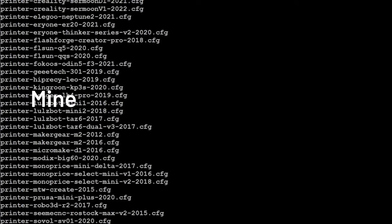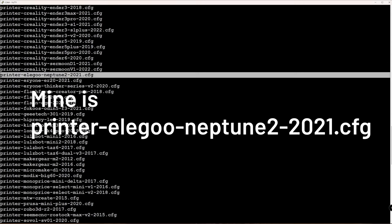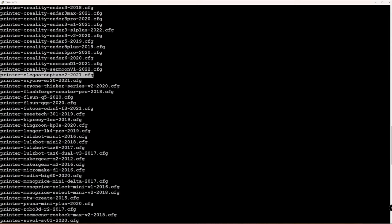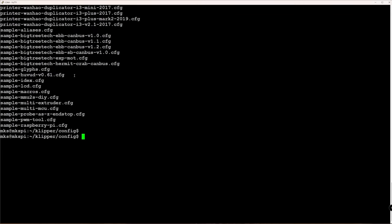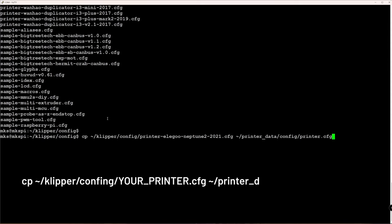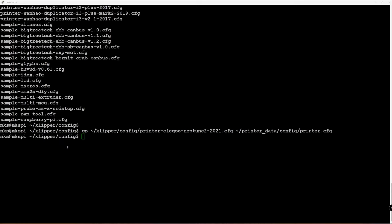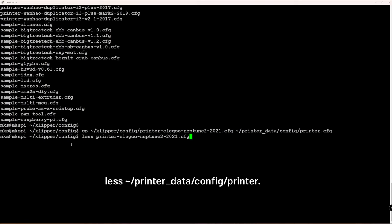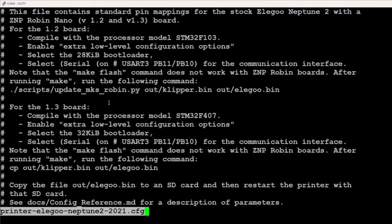It is the configuration Klipper needs to know how to access your 3D printer's MCU. Copy it to Klipper's config directory using the following command: config followed by your printer's configuration filename followed by tilde printer data config printer.cfg. Display the content of the printer configuration for your 3D printer by issuing the command less configuration. For my Elegoo Neptune 2 it is less printer Elegoo Neptune 2 2021.cfg.